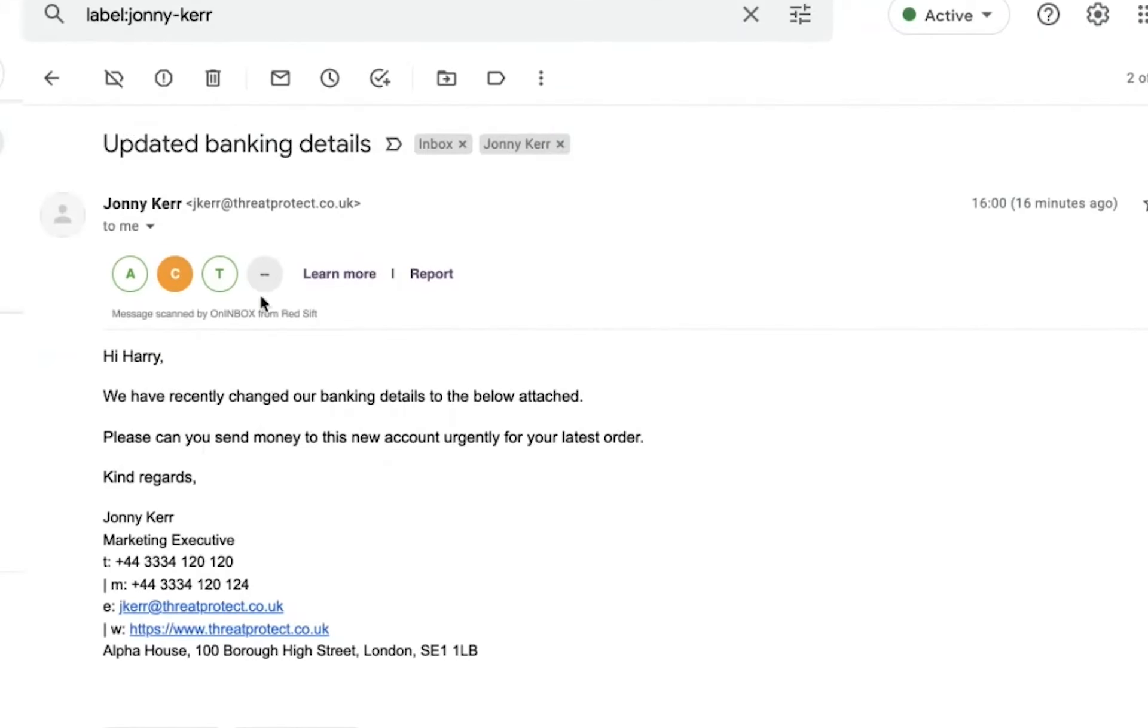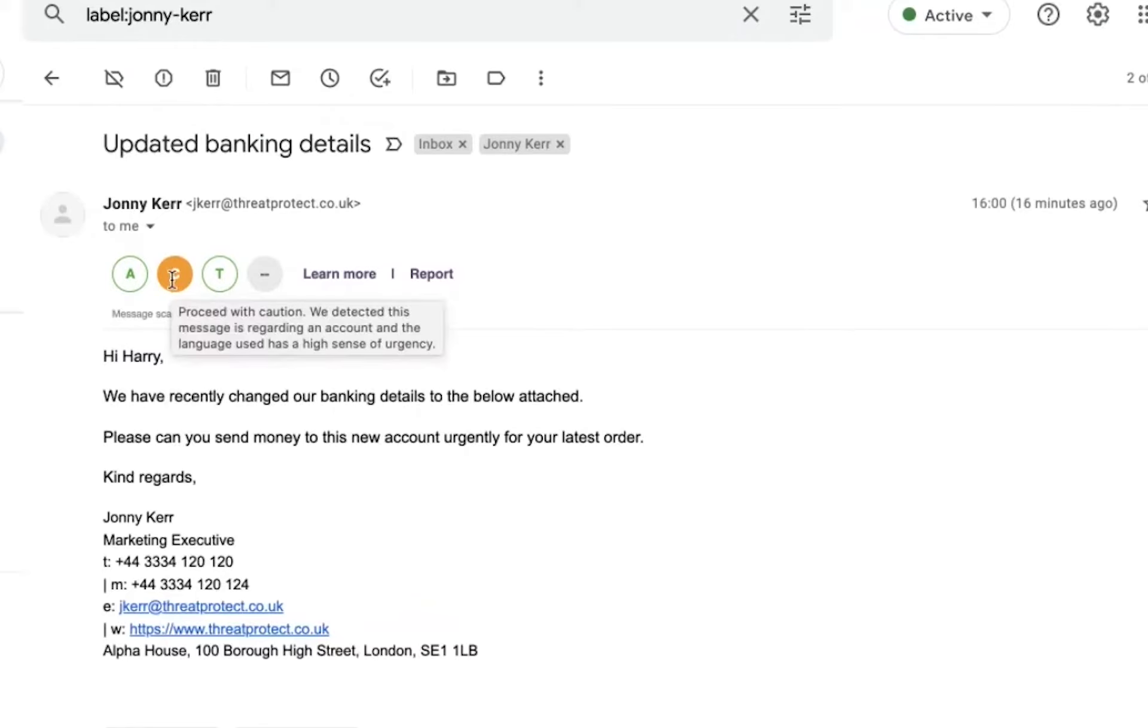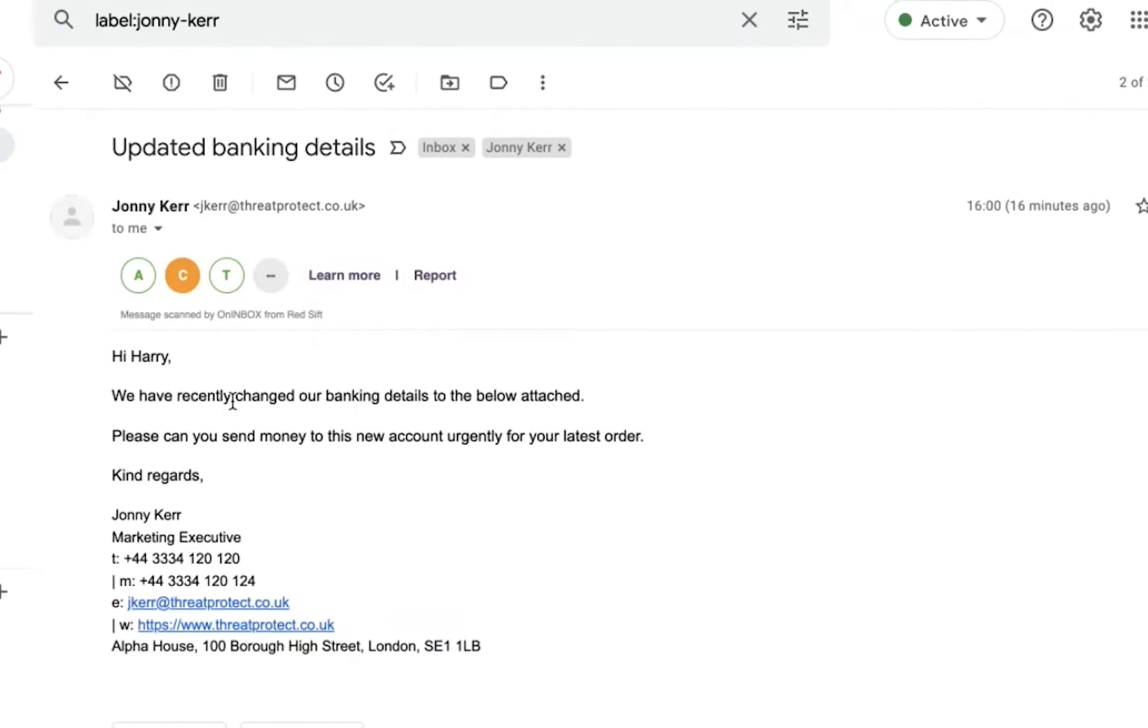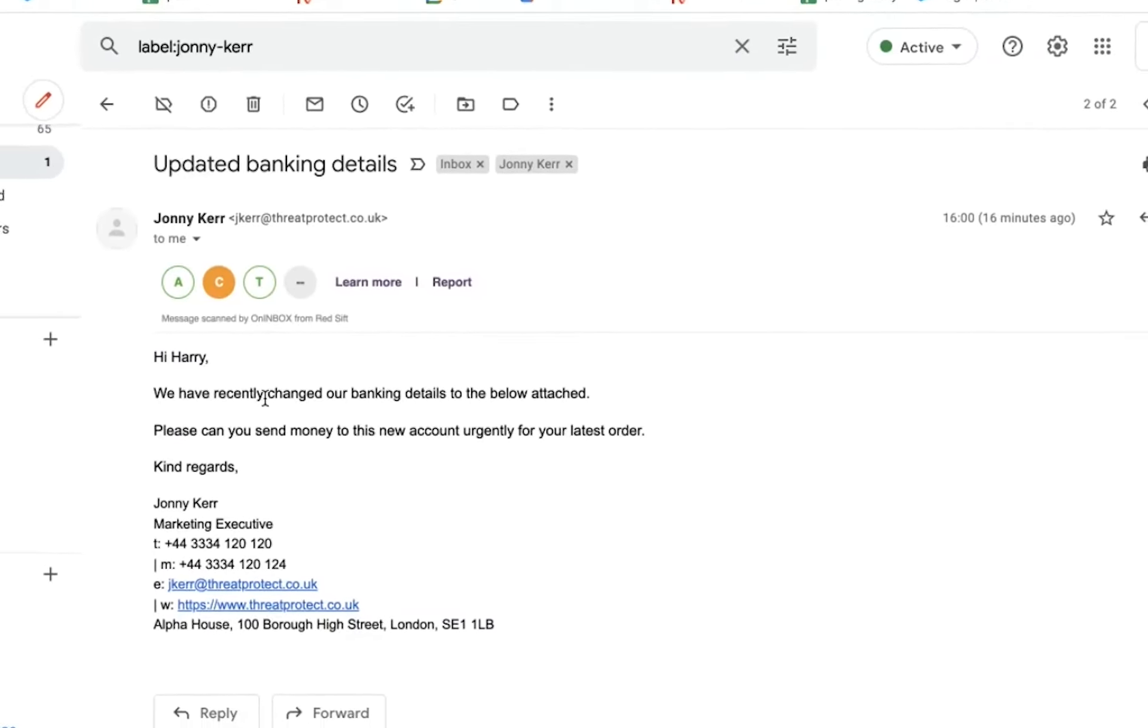This is our other service called OnInbox, which shows that this is recognized as a legitimate email because these are green. The only reason why this is amber in status is because the message is revolving around transacting money to a different account, which is something we recommend people have a closer look at.